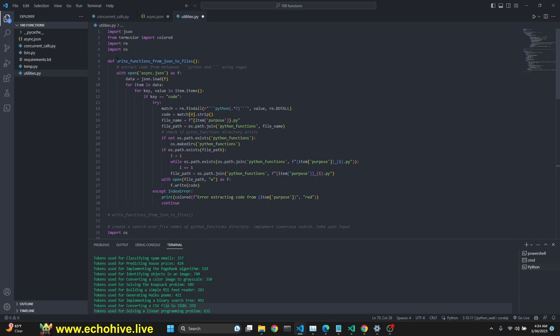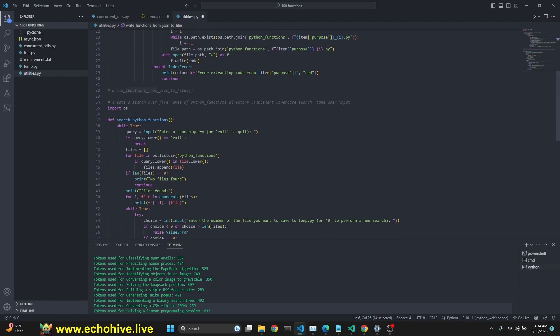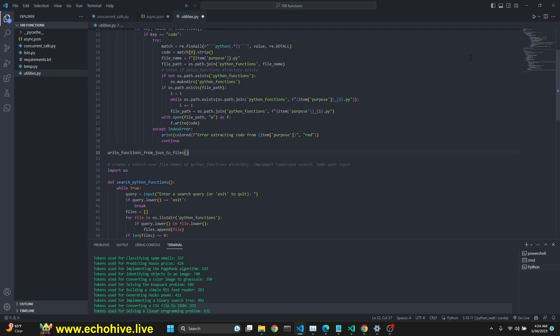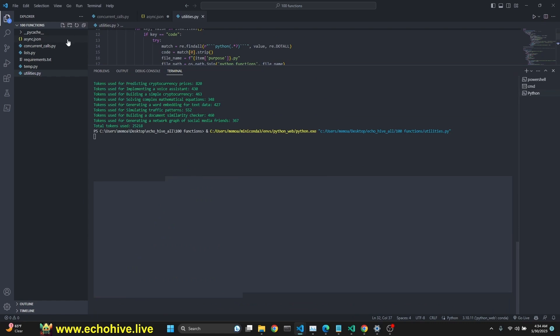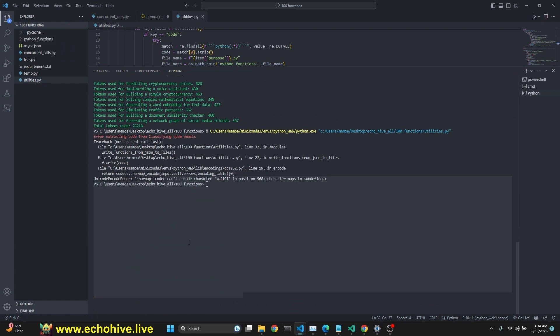We have a utilities file to write the functions, which is just two functions. One of them which is to write functions from JSON to a folder, and another one to actually search over them. We are actually going to initiate the first one to write all the JSON items to our file.